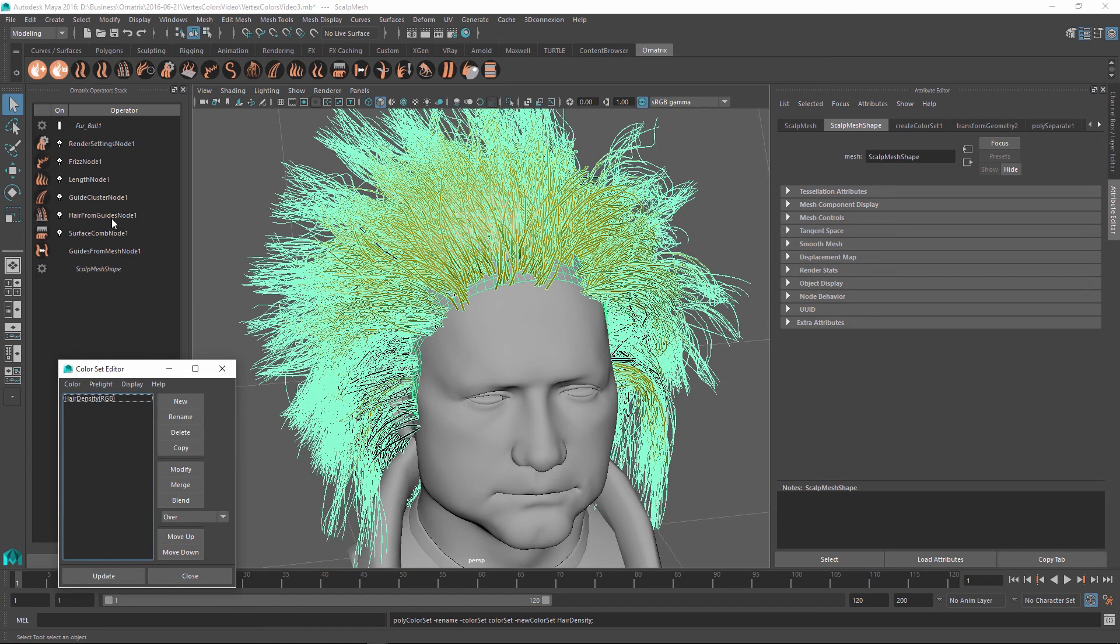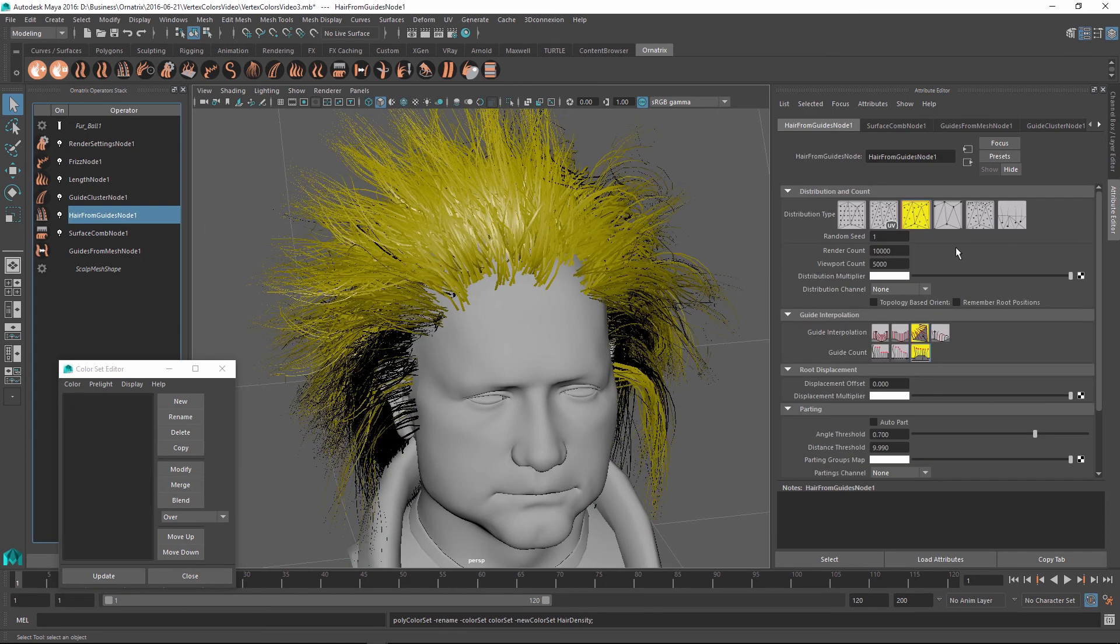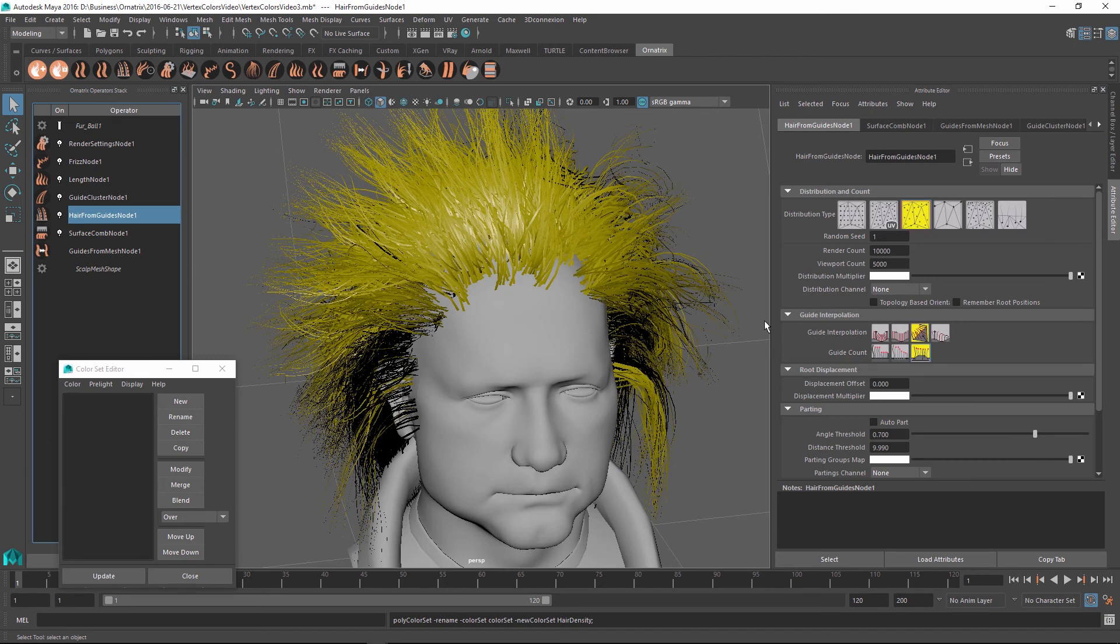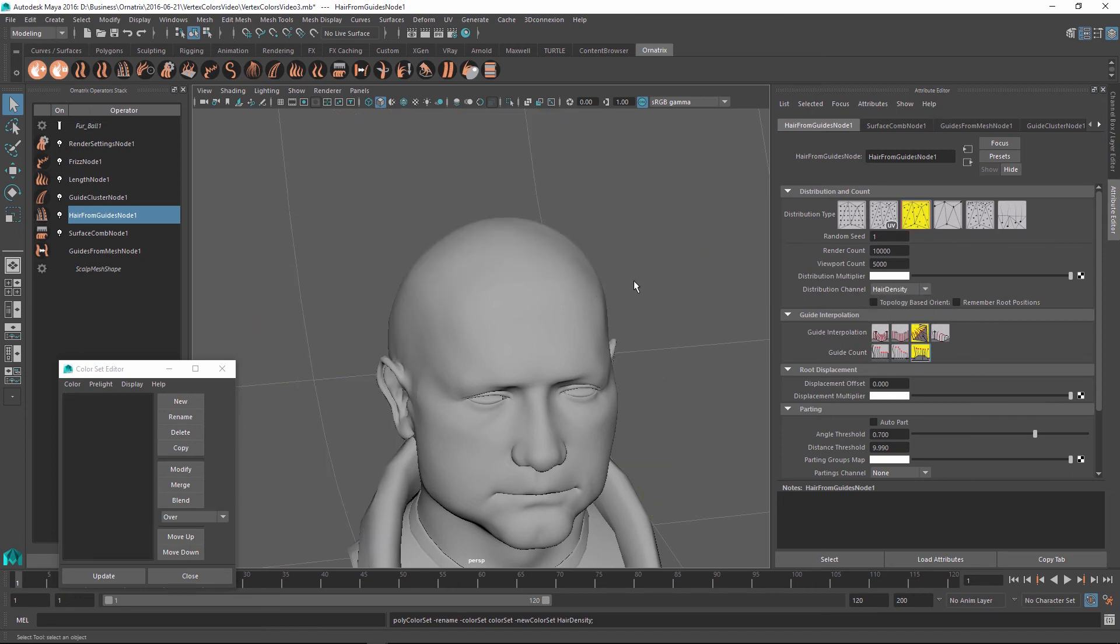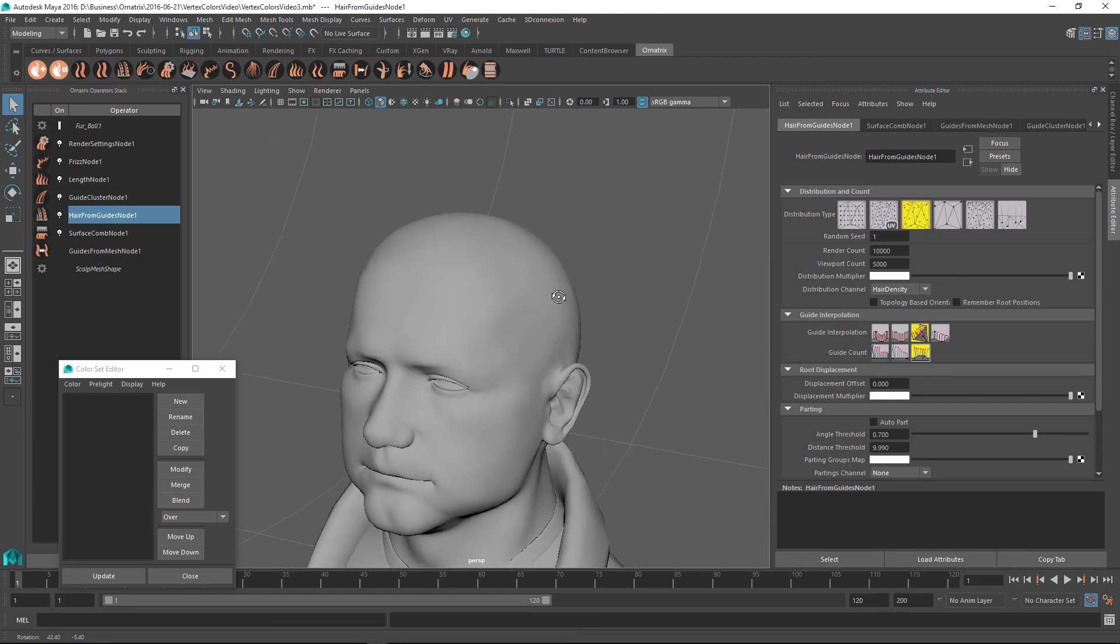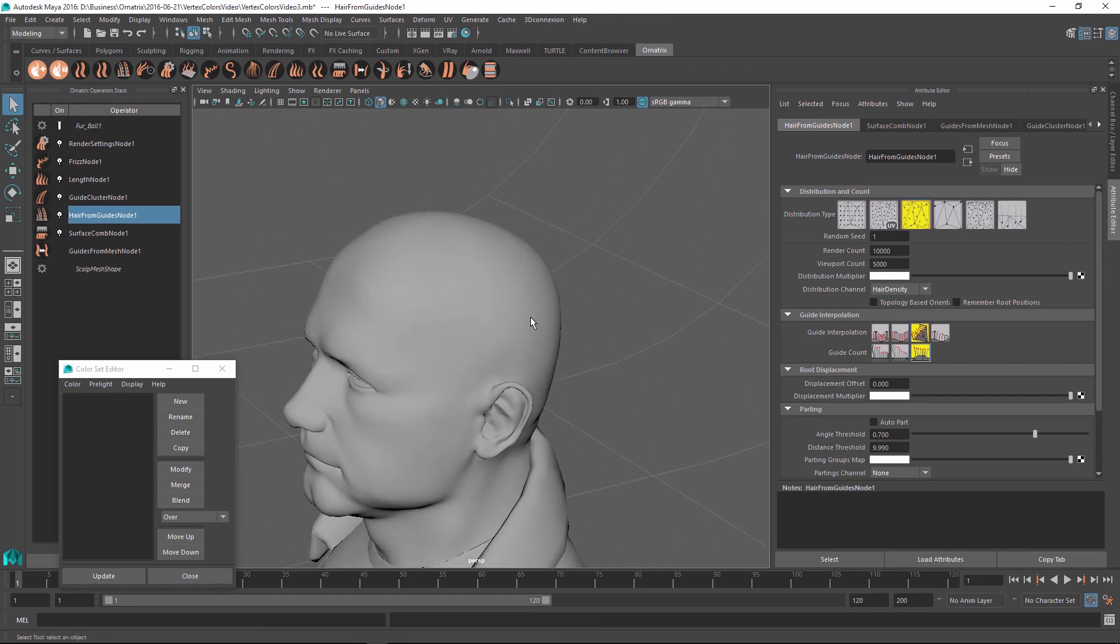Next, I'm going to go to the hair from guides node and just like a lot of other parameters in Ornatrix, it has a distribution channel. These channels can be used per strand channels in Ornatrix, which are defined for each guide inside of your hair mesh. Or you can use the color map which we have just created. If you just click on this drop down list, you can see that it is available as hair density. Once I select this, all my hair goes away. And the reason for that is because by default, all the values inside of this channel are black and therefore they're being blocked.